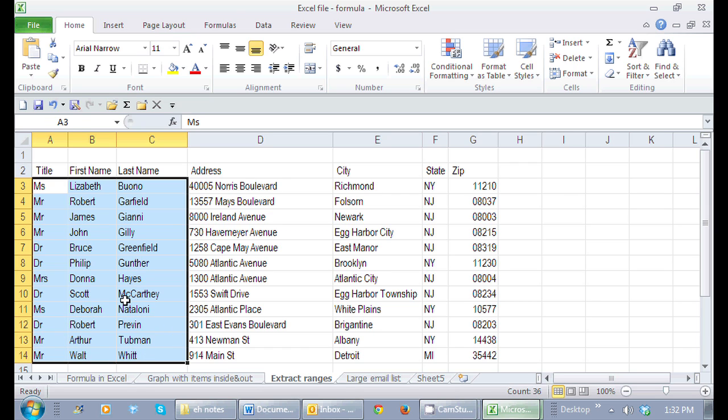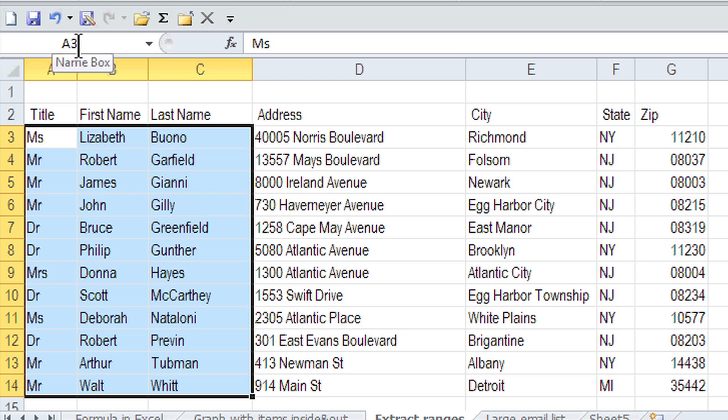And it's always showing me where the first row in the first column is in the name box. As soon as I have that selection, I just click right in the name box and then I can name it anything I'd like.